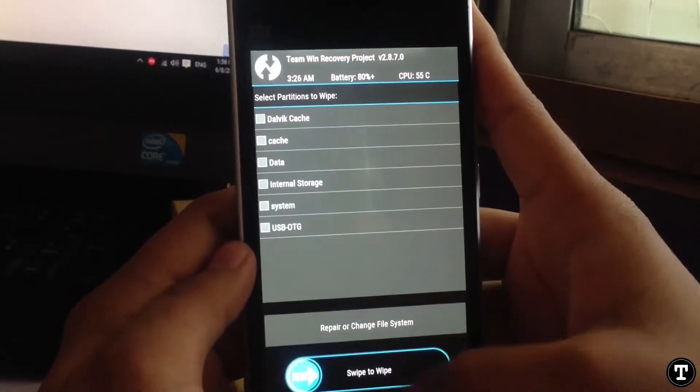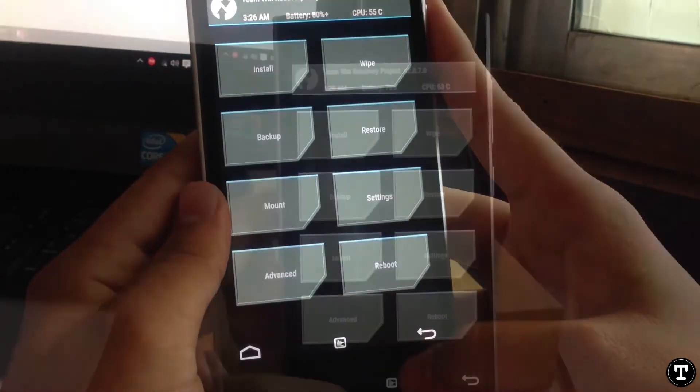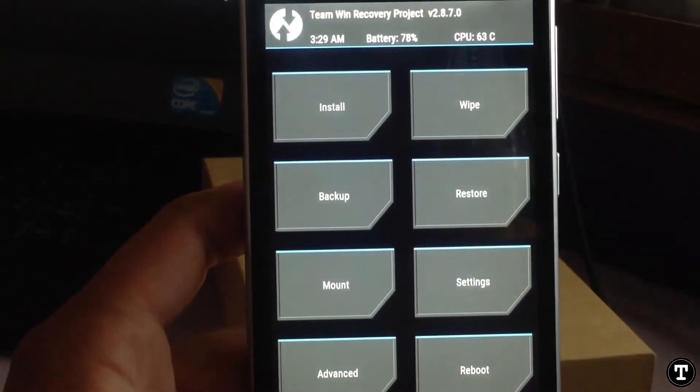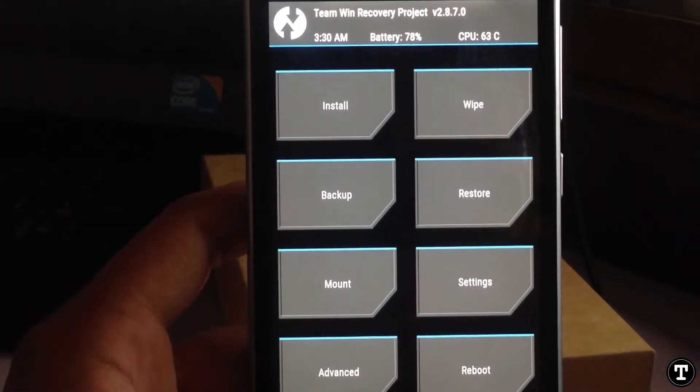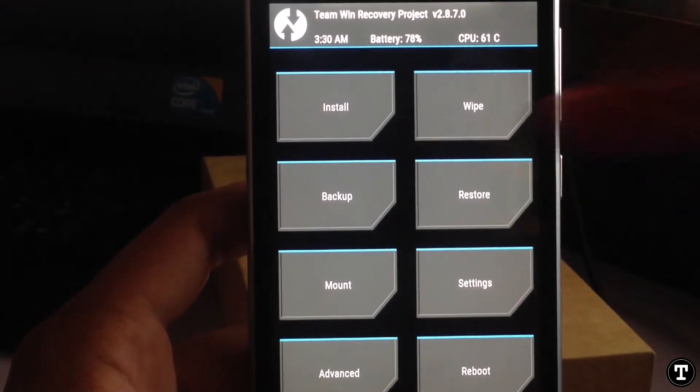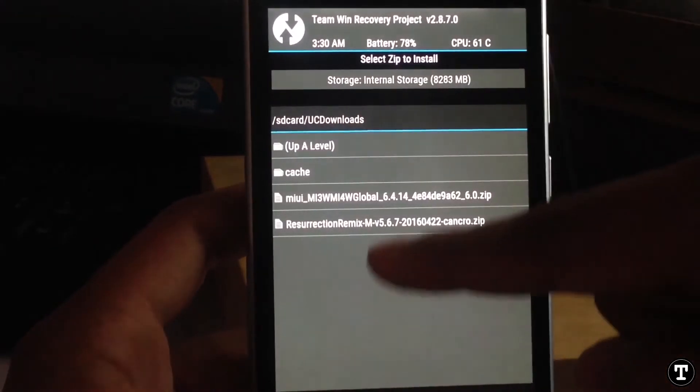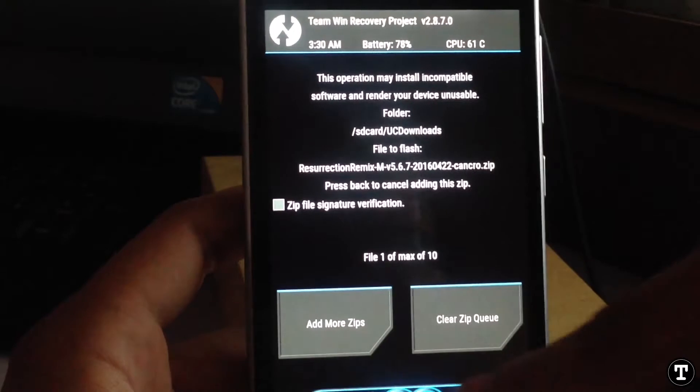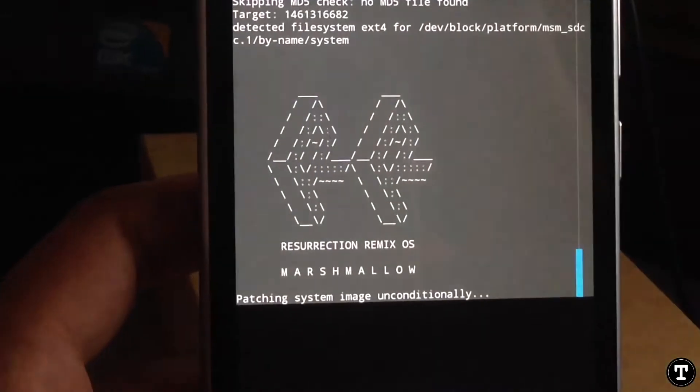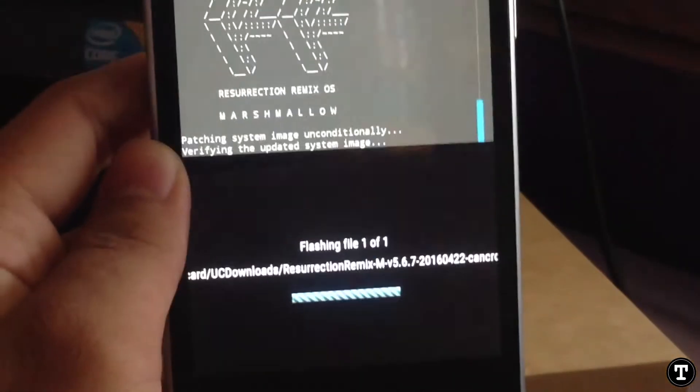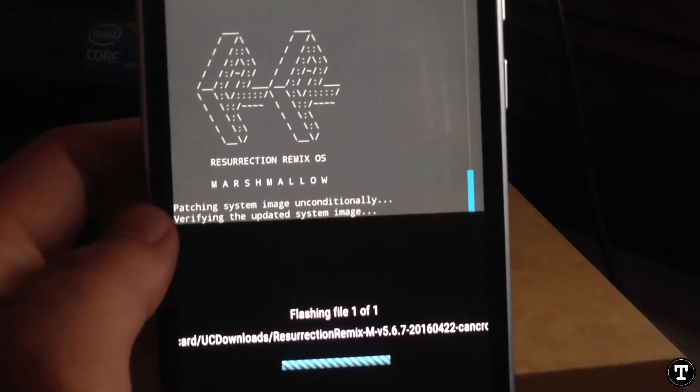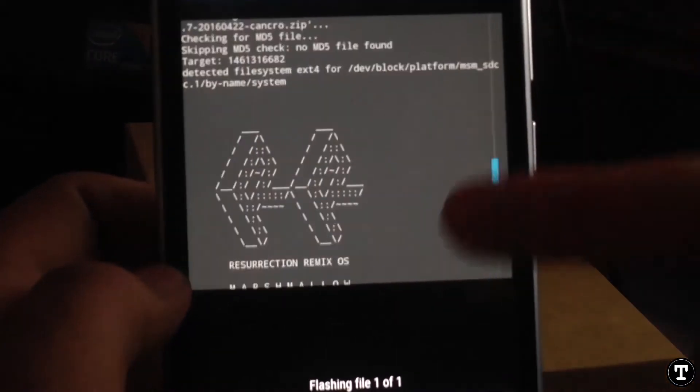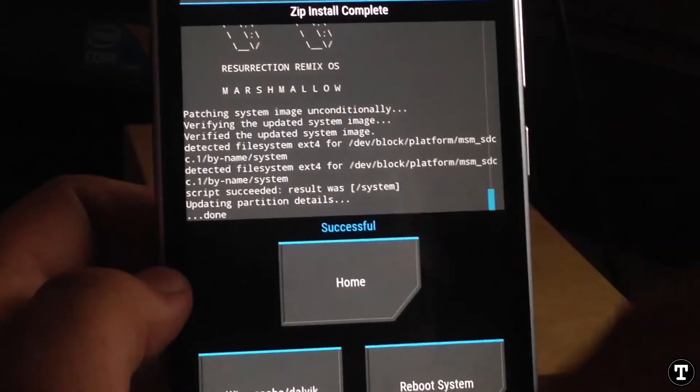Then go back and just go to the install section. Now browse for the file of Resurrection Remix ROM where you kept it in your file manager, and then the process will start.